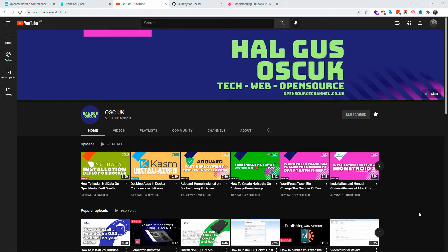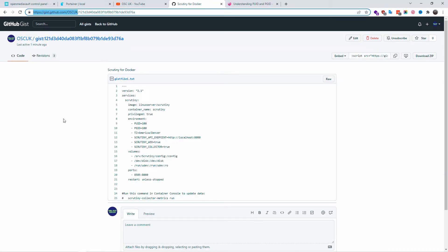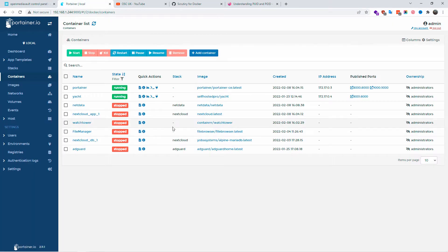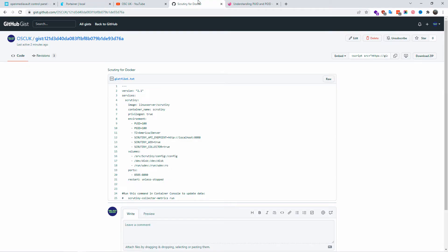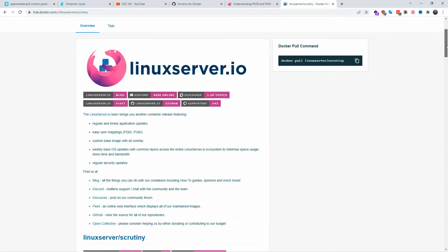Hello guys, this is Al from Open Source Channel. Welcome to a new episode on how-to. Don't forget to like and subscribe and click on the bell icon so you get notified. Today I'm going to talk about Scrutiny for Docker, a little app that will automatically monitor your hard drives. It's very simple to install using Portainer, and on my gist on GitHub you can find the code. I'm going to link all the websites in the description below.